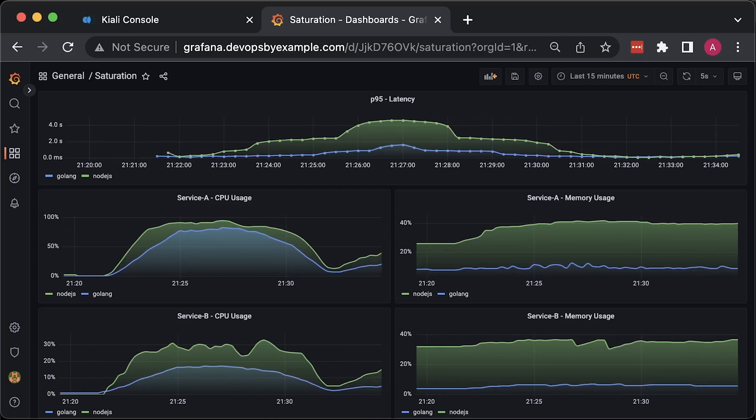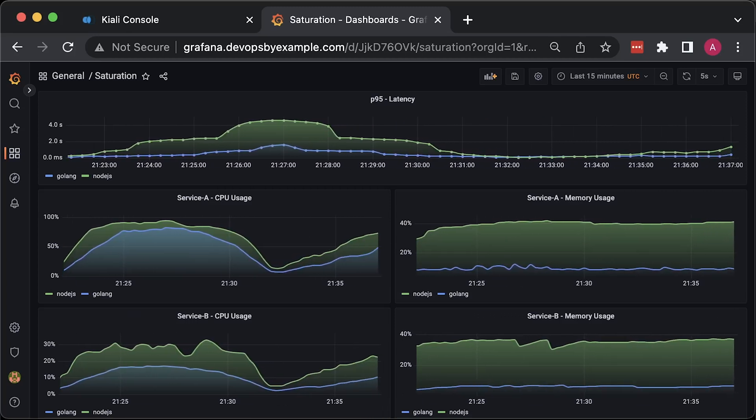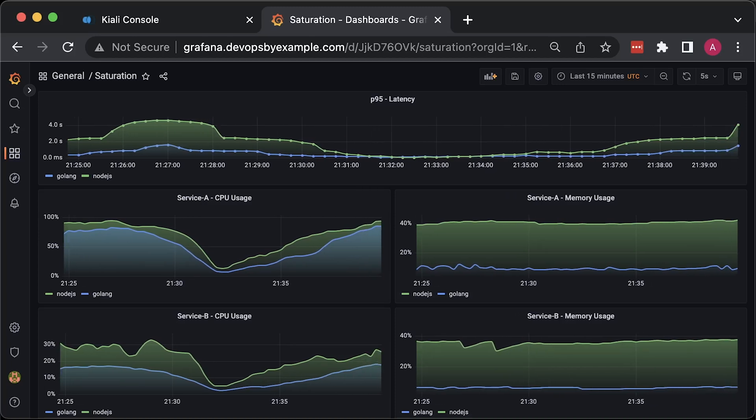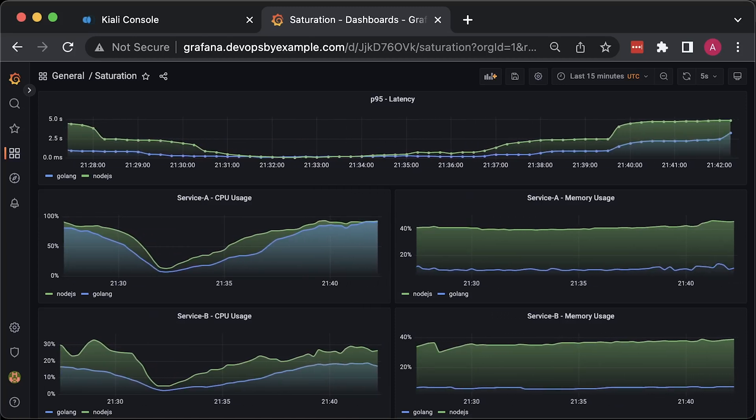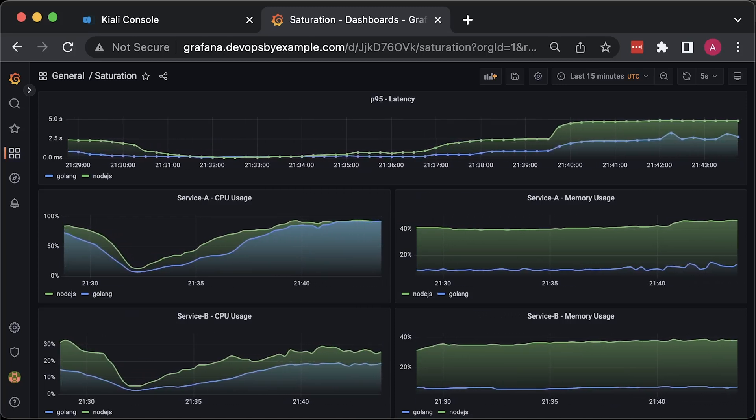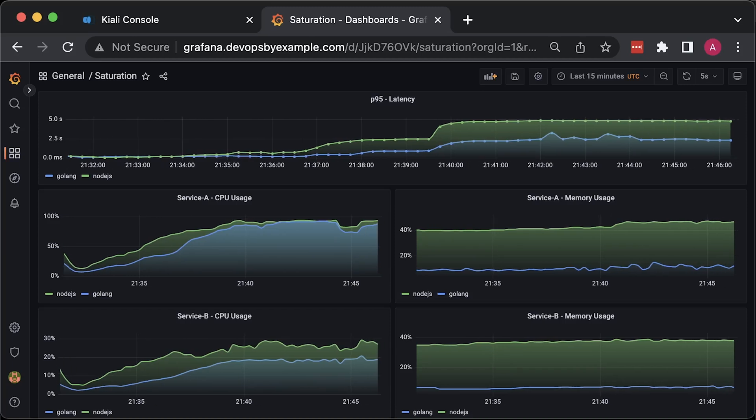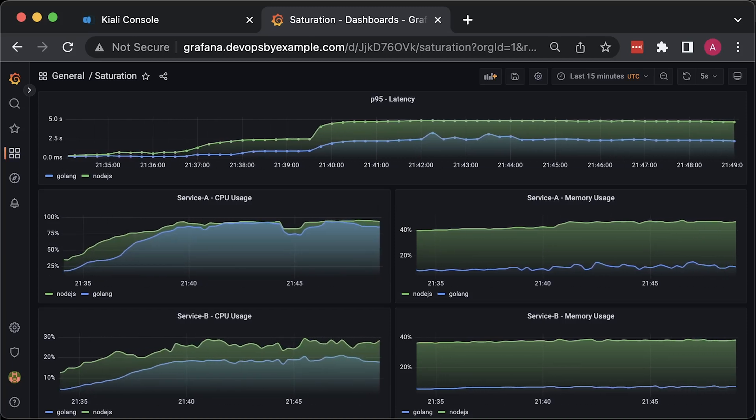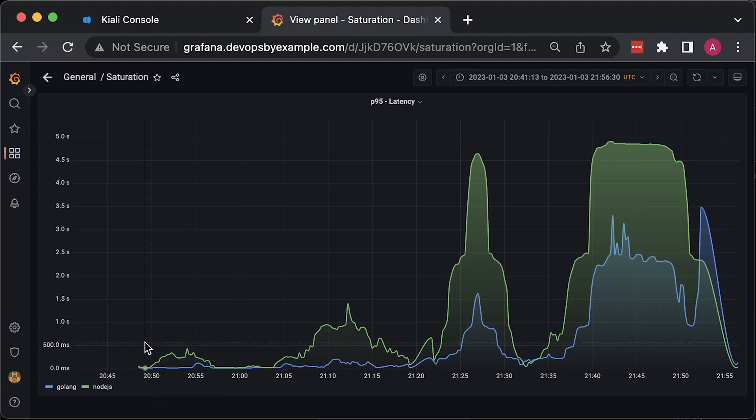You can also notice a significant difference in usage. The blue lines represent the Golang services and the green lines are for Node.js. It looks like the latency for Node.js hit 5 seconds, which could be a timeout from MongoDB or Minio.